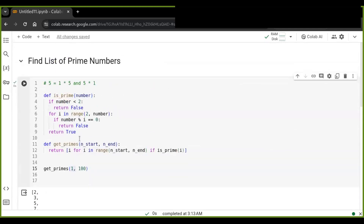So this is a simple way to check if a given number is prime or not and obtain a list of prime numbers in a range of numbers in Python. I hope you enjoyed this video. Don't forget to like, share, and subscribe, and write comments below. Thanks for watching.